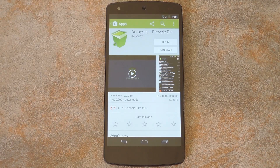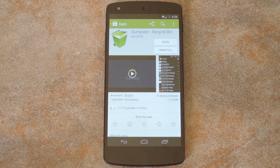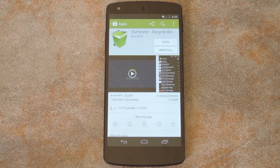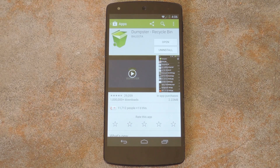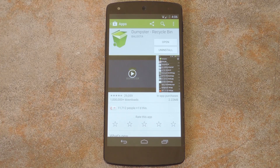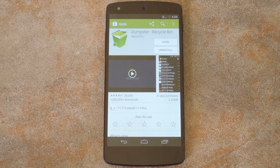When you delete a file from your device, it's not actually deleted so much as it's just moved to a different location. Then say you didn't actually mean to delete a particular file — you can restore this file to its original location with ease. It's a simple premise, and it's surprising that it's not actually a feature built into Android. But developer Baluda created an app that gives us this functionality, and it doesn't even require root.